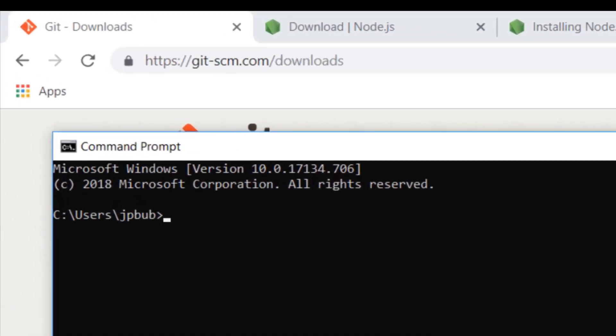You can do that on your command prompt simply by typing Node, and what this actually gives us is an interactive Node.js environment which allows us to run basic JavaScript statements like you would if you're in the developer tools of your browser.